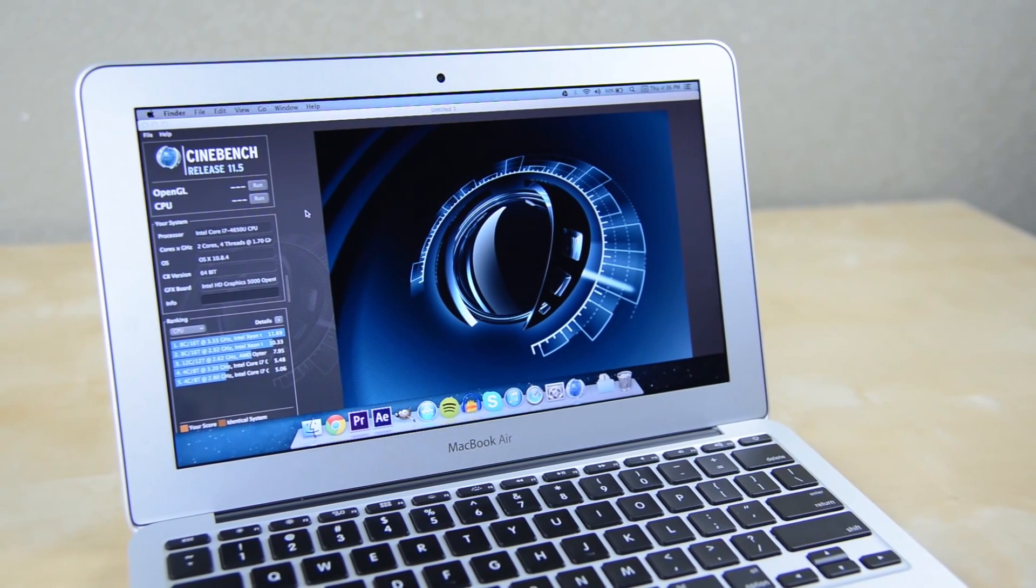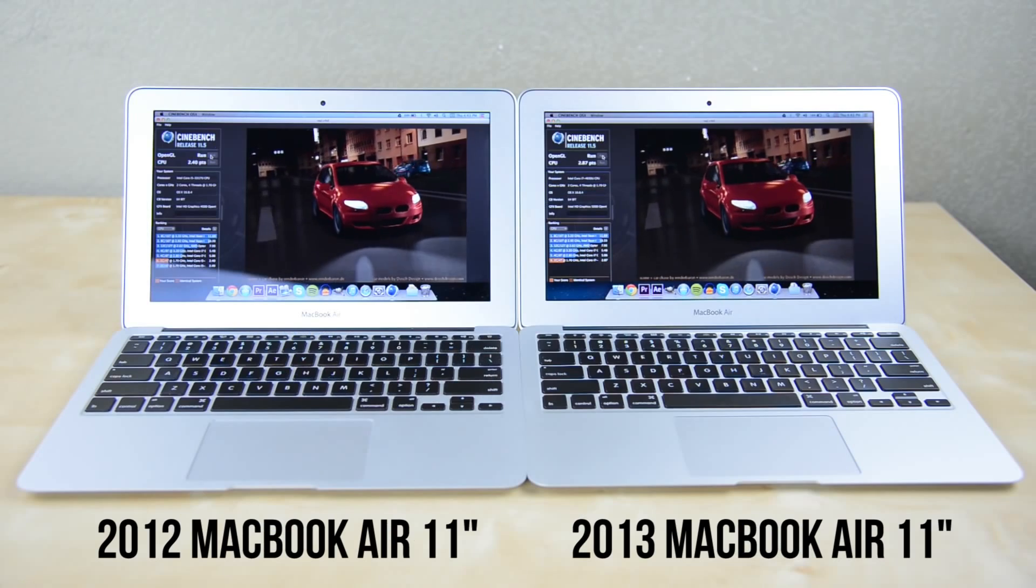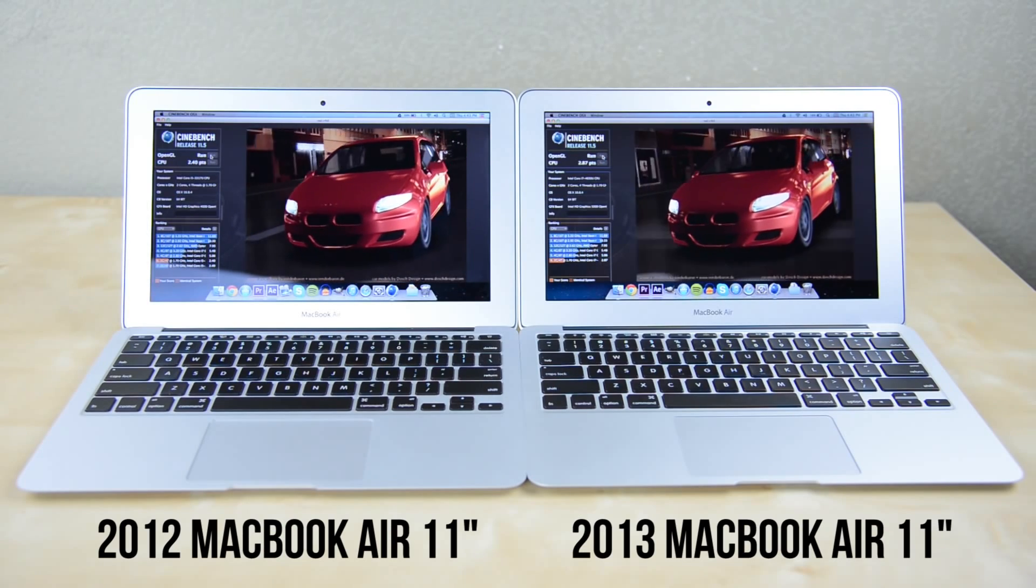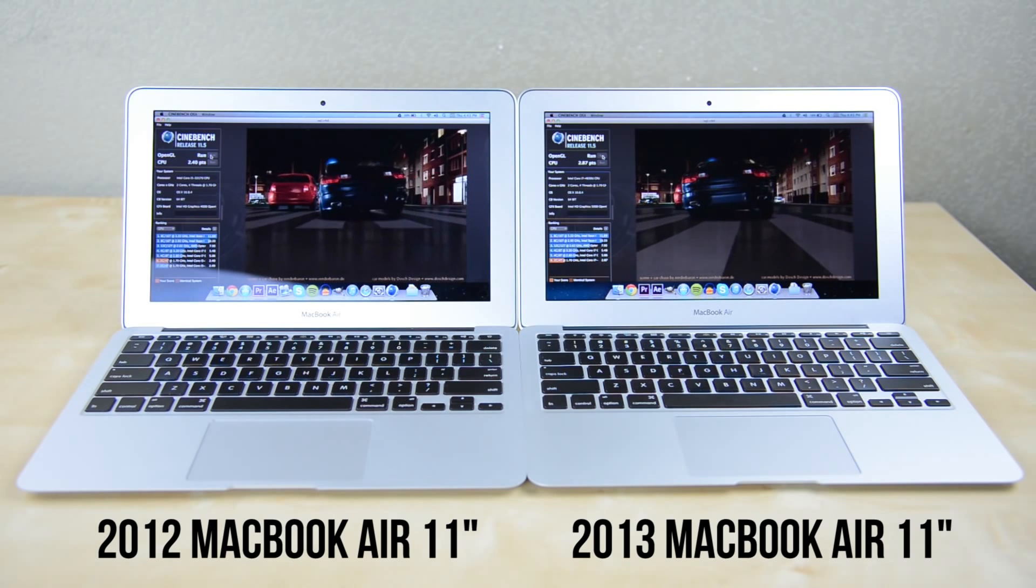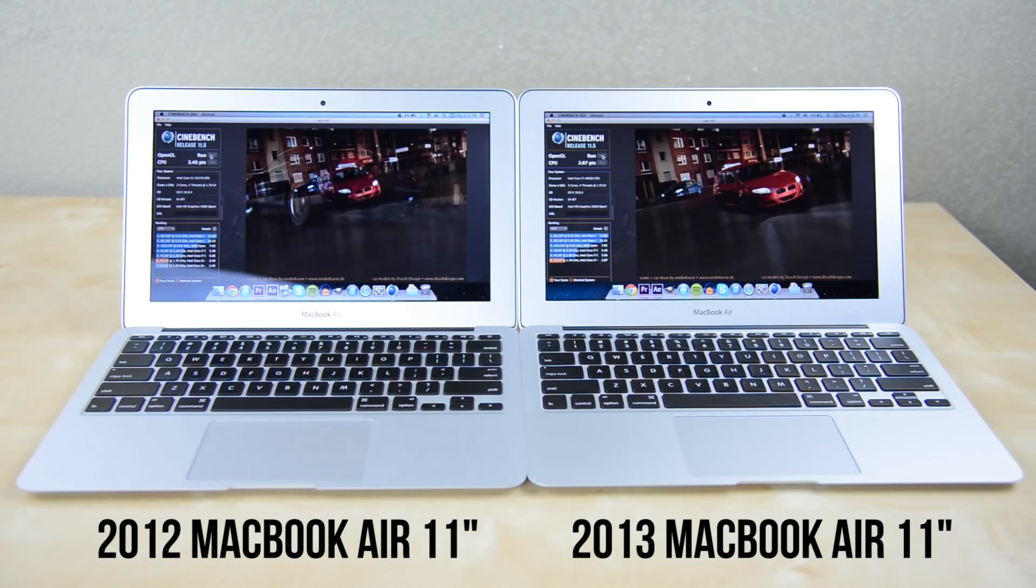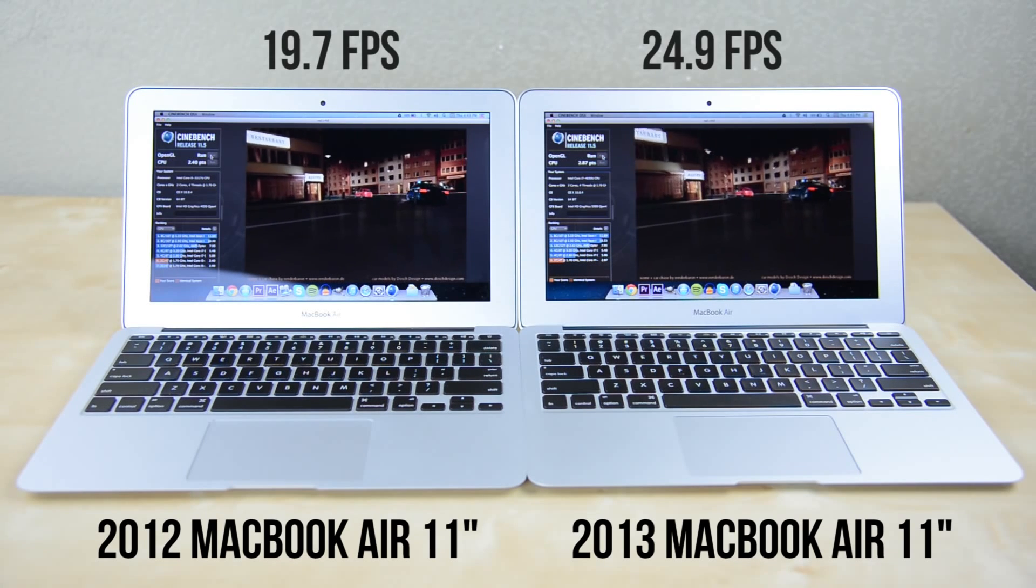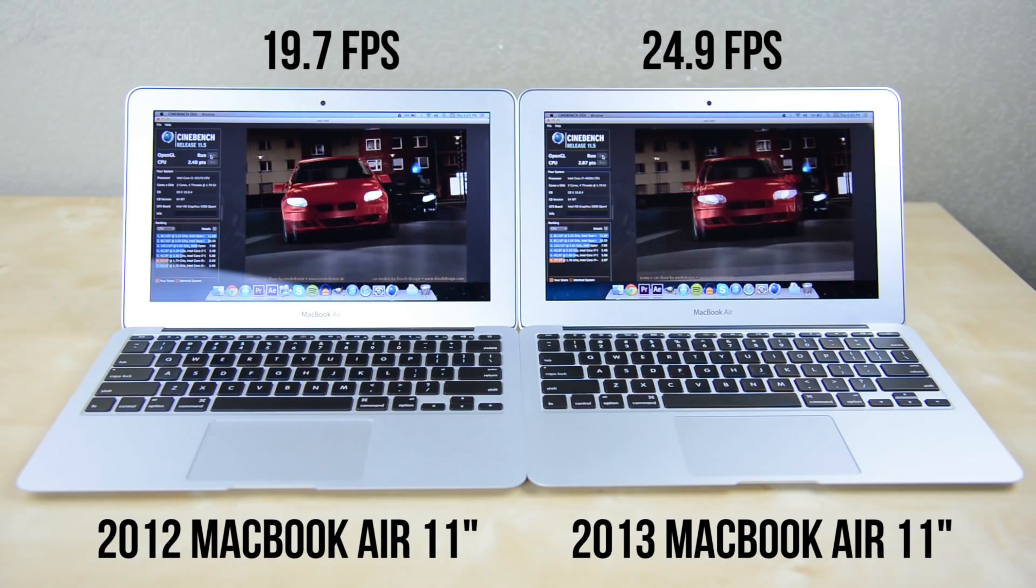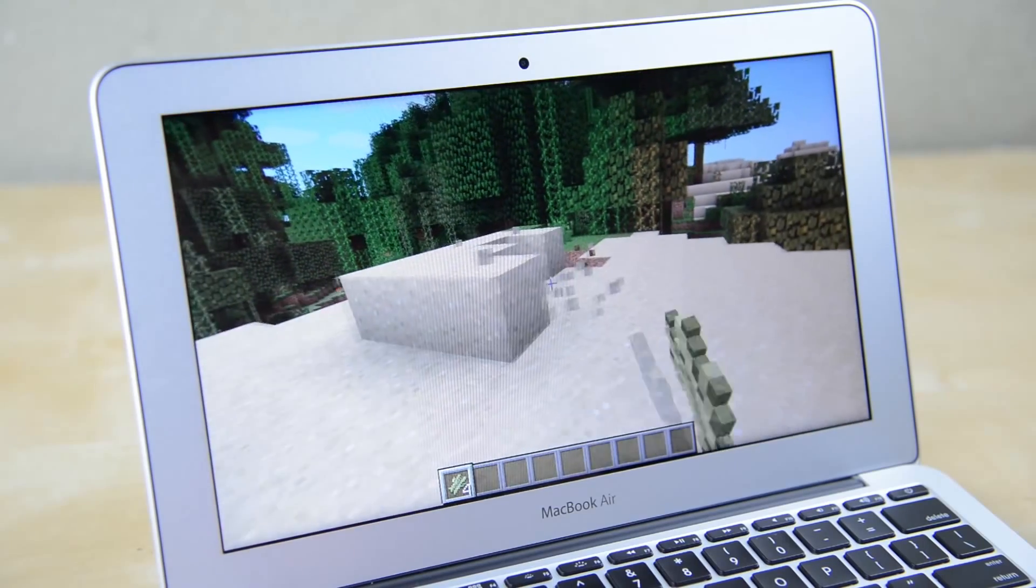As far as the graphics and gaming performance go let's start with Cinebench. Both laptops are running integrated Intel graphics, the 2012 model has HD 4000 where the 2013 model has HD 5000 graphics. While there isn't a massive difference in performance in the benchmark the newer model pulls in a score of 24.9 frames per second where the older version comes in at 19.7.